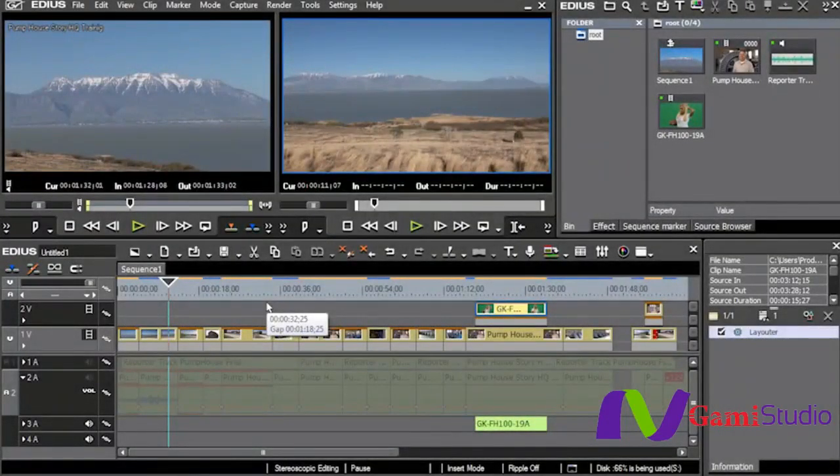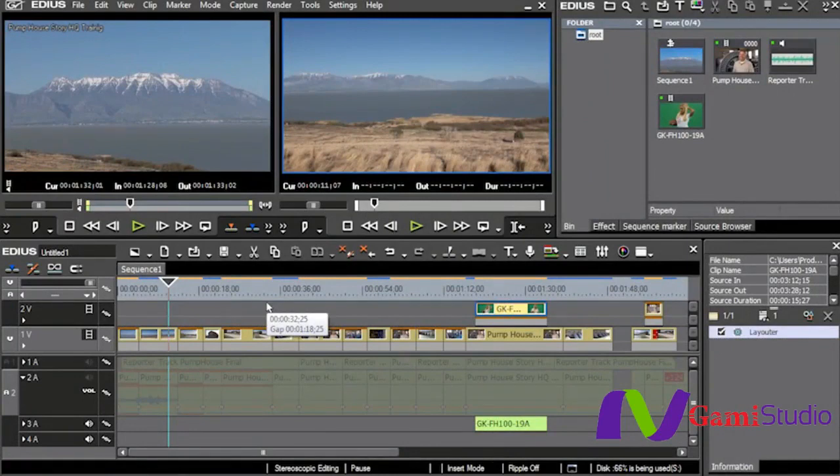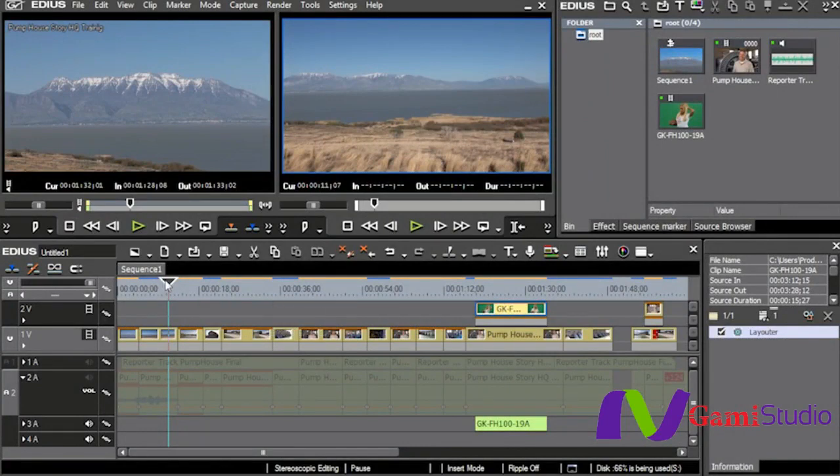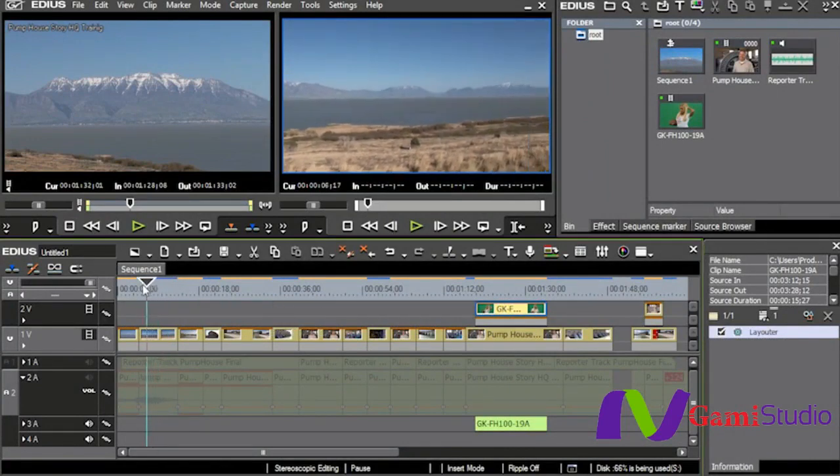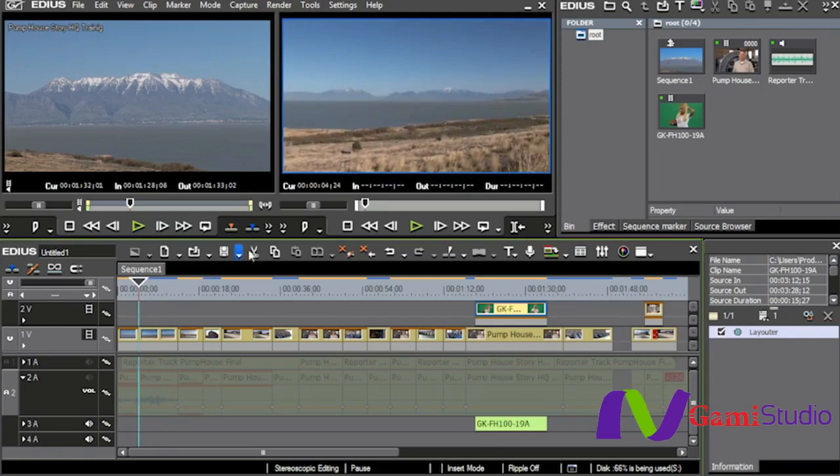The next key here we're going to talk about is the track matte. The track matte is basically taking two different shots and then taking a black and white image and combining those two shots by using luminance or alpha to put the two shots together.